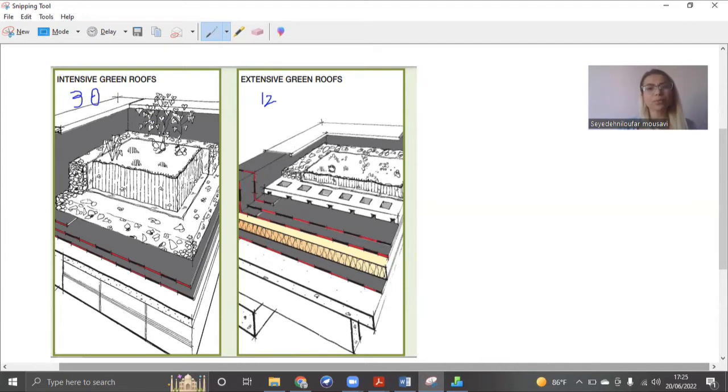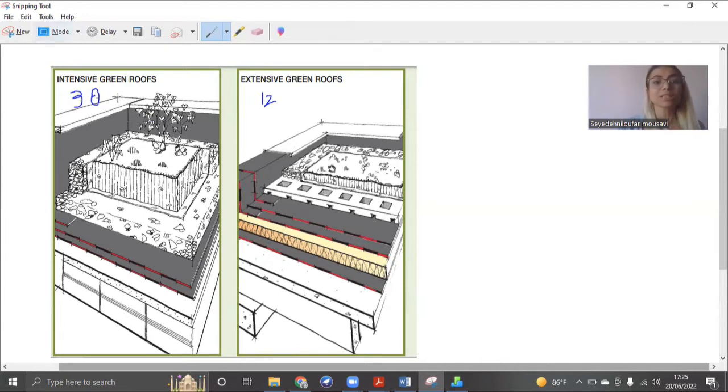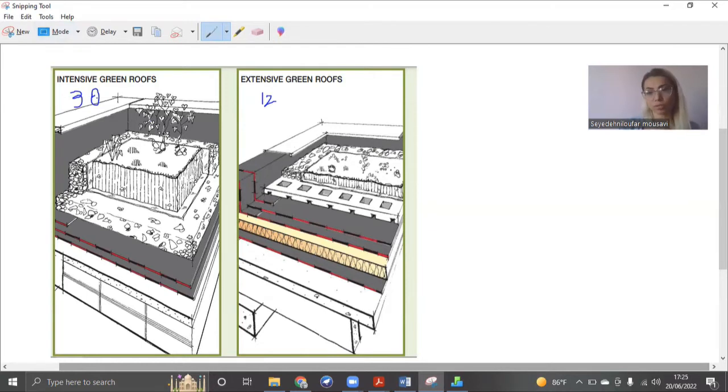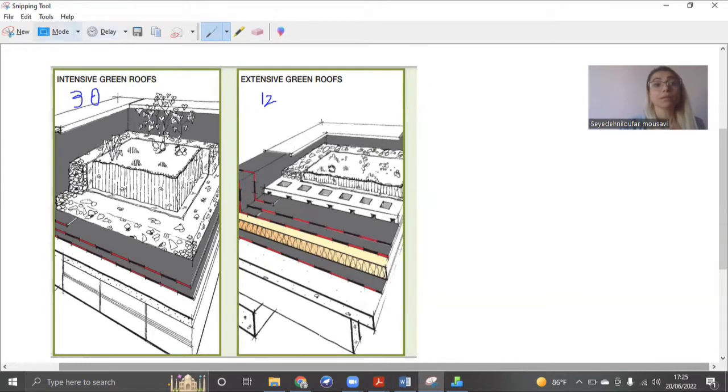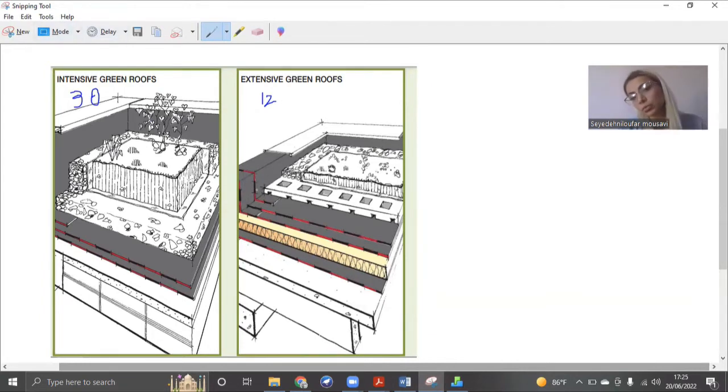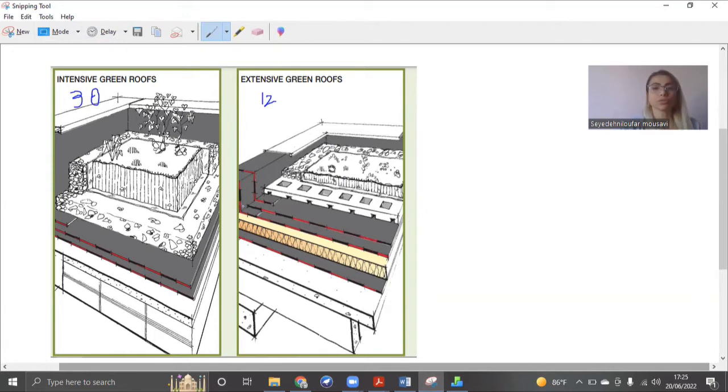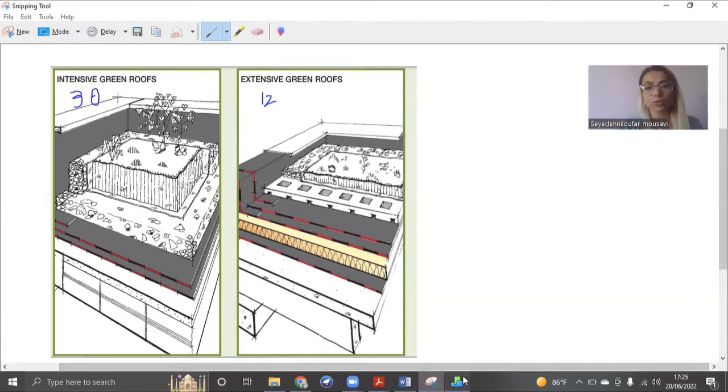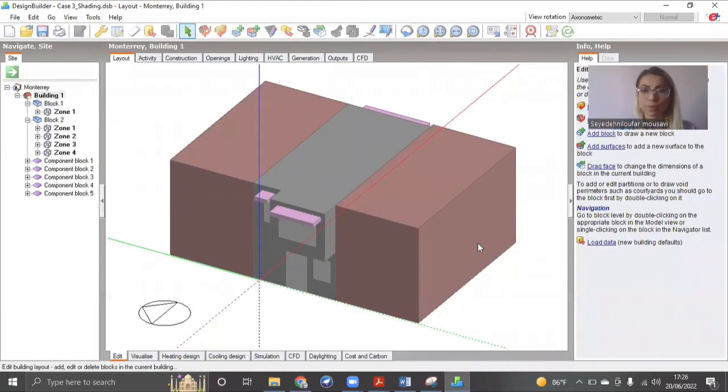And also one more thing that is good to know is for intensive, since it's very thick, you don't really need much of insulation because it works as insulation, the thick soil. But for extensive roof, you still need to apply insulation to the roof. So now let's go to our building model.